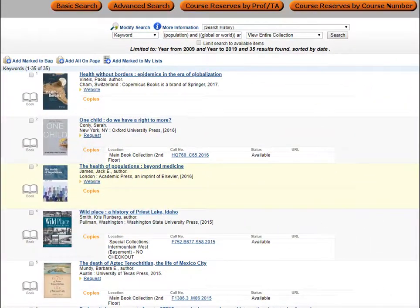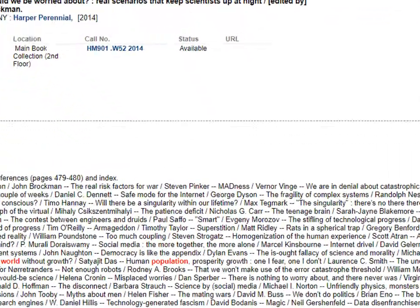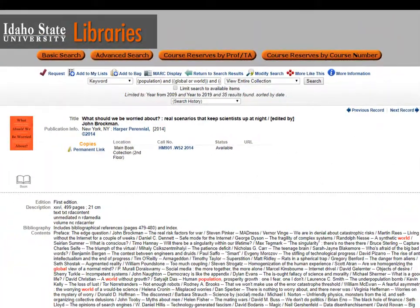After taking a look at the results, we can see some of these titles look relevant, while other results do not. Results number 2, 7, and 9 look to be the most relevant. When we open the record for item number 9, we can see the table of contents, which shows the chapter titles in this book. We can see that there is a chapter that appears quite relevant: 'Human Population, Prosperity Growth' by Lawrence C. Smith. For your assignment, you are not required to read an entire book.